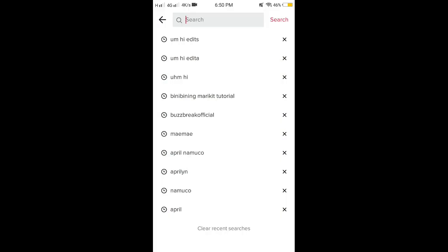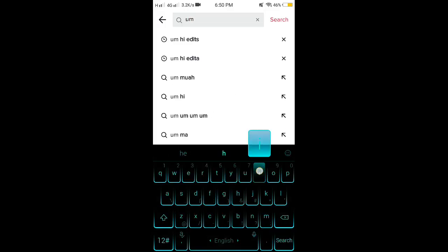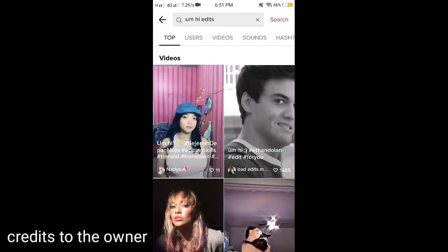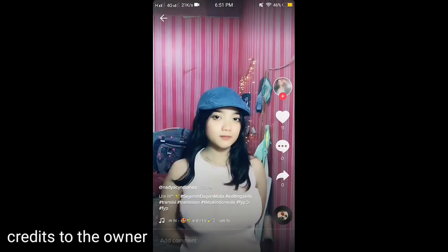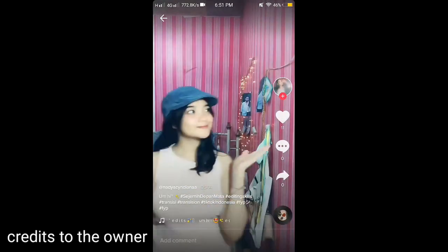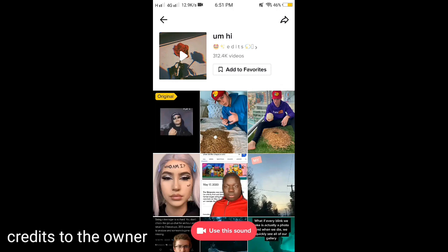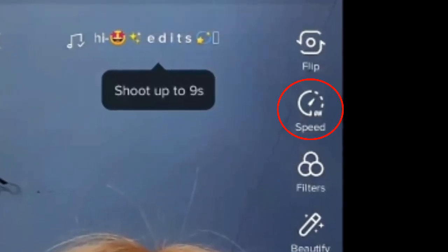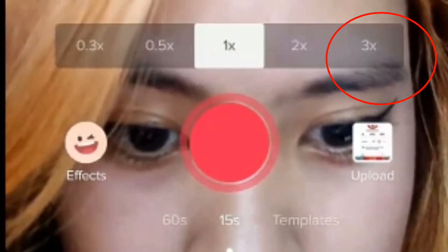I'll teach it in a very simple way by using the 3x speed and by trimming. So the first step is go to the TikTok app, then type 'hi edits.' Get a video, then use the music — just press the circle. Then press 'Use This Sound,' then press the speed and set it to 3x speed.